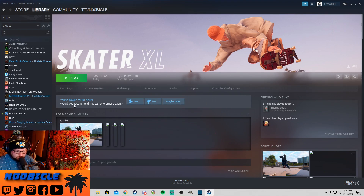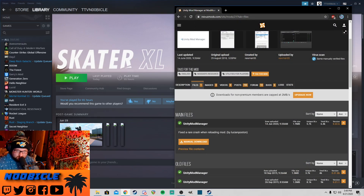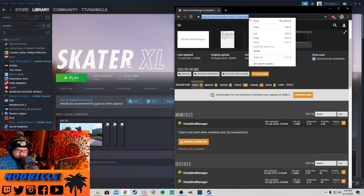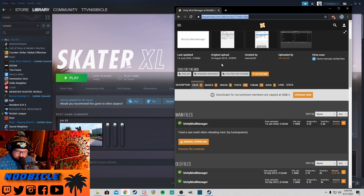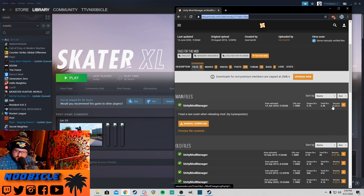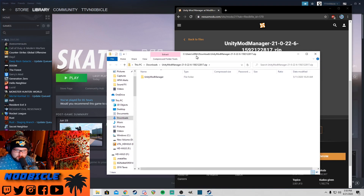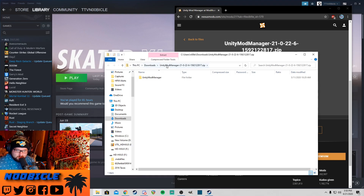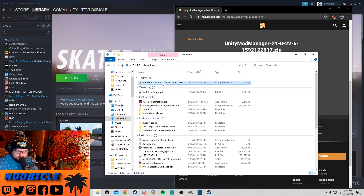From there, we're going to want to get a Unity Mod Manager. To get that, there'll be a link in the description below. Just paste that into your browser and hit enter, and you'll be at this site. You want to make sure it's version 0.22.6. Here we've got our mod manager — I'm actually going to back out to the zip folder.